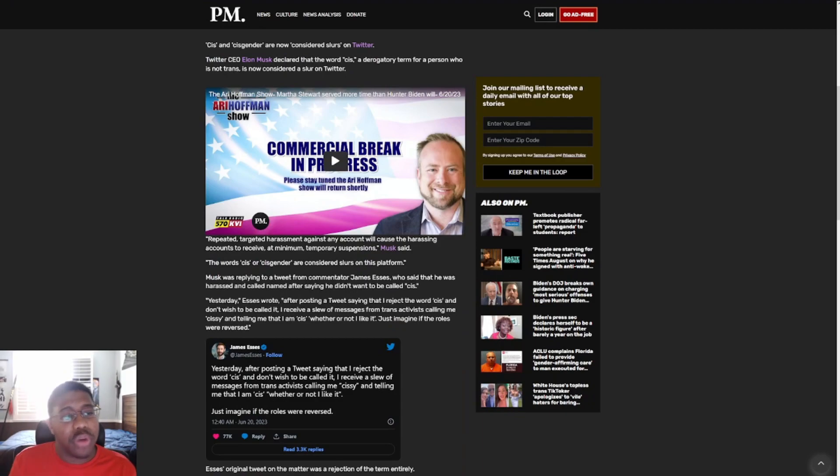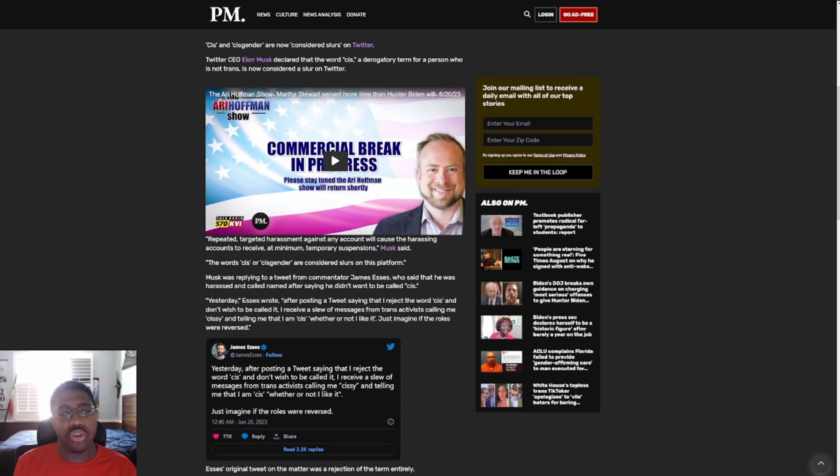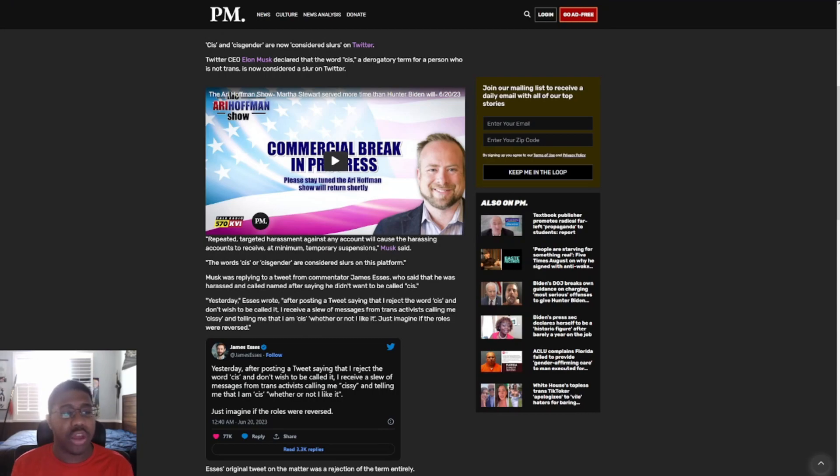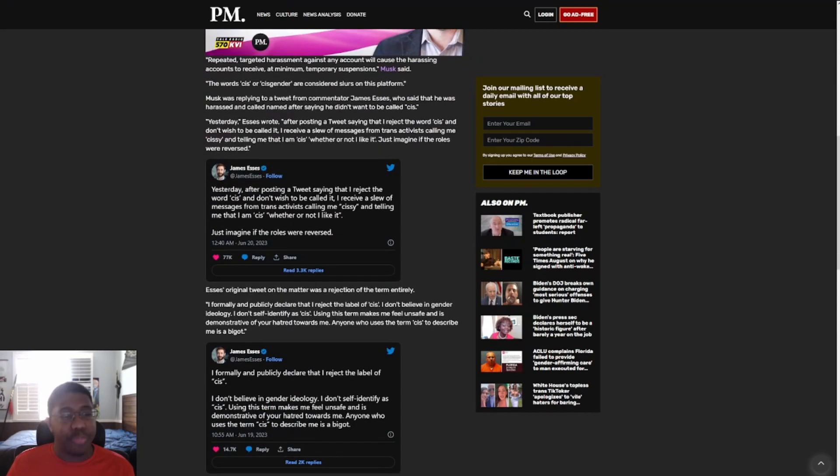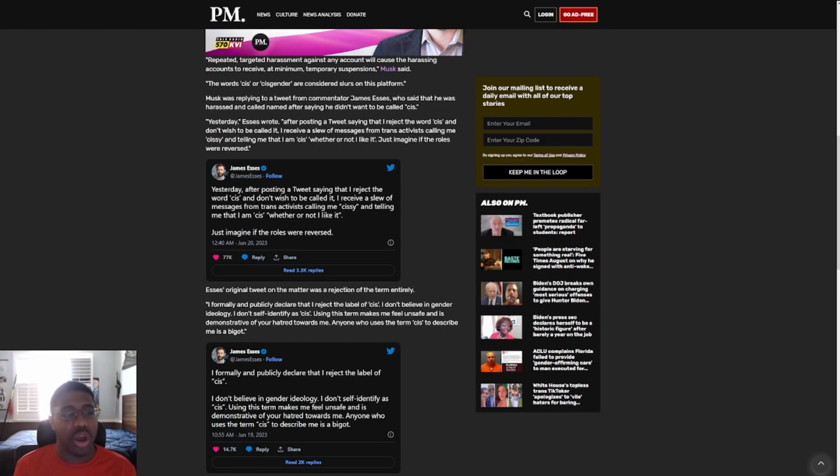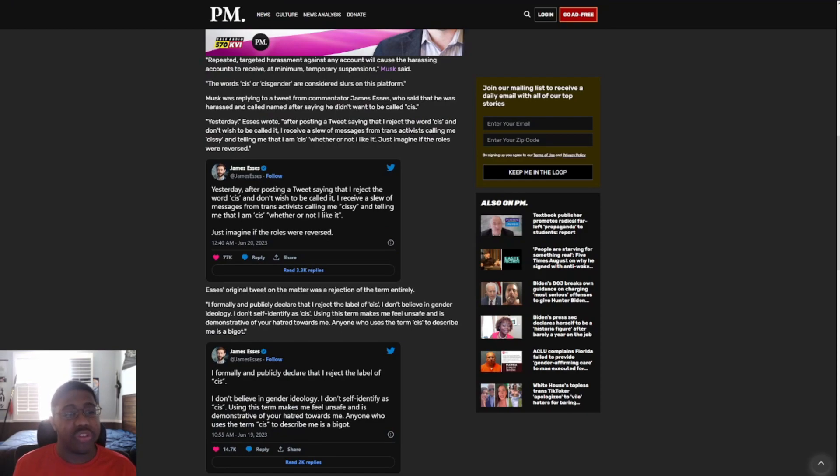Twitter CEO Elon Musk declared that the word cis is a derogatory term for a person who is not trans and is now considered a slur on Twitter. Repeated targeted harassment against any account will cause the harassing accounts to receive a minimum of temporary suspension, Musk said. The word cis or cisgender are considered slurs on this platform.